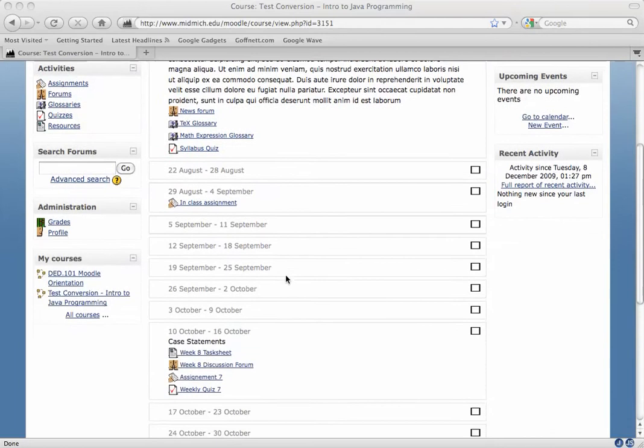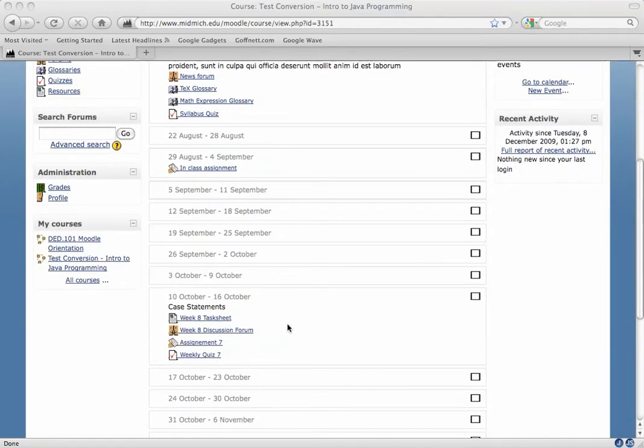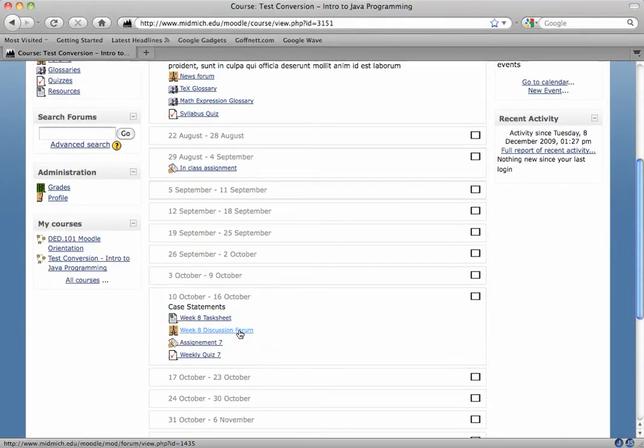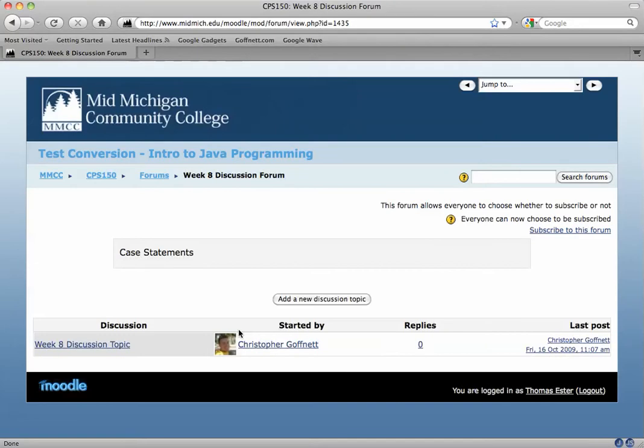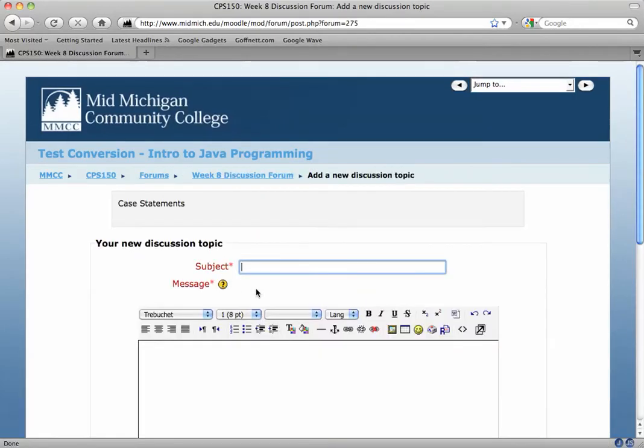In this case, my instructor has posted a Week 8 discussion forum. If I click the name of the discussion forum, I'm taken into the forum. I can add a new discussion topic here if I'd like.